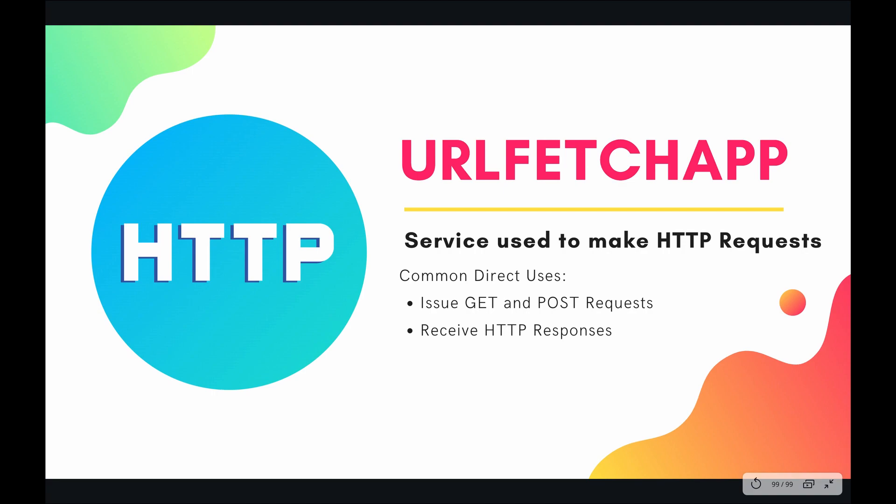And URL Fetch can do a lot more different types of requests. It can do PUT, PATCH, DELETE, OPTIONS, and HEAD. However GET and POST seem to be the most popular.